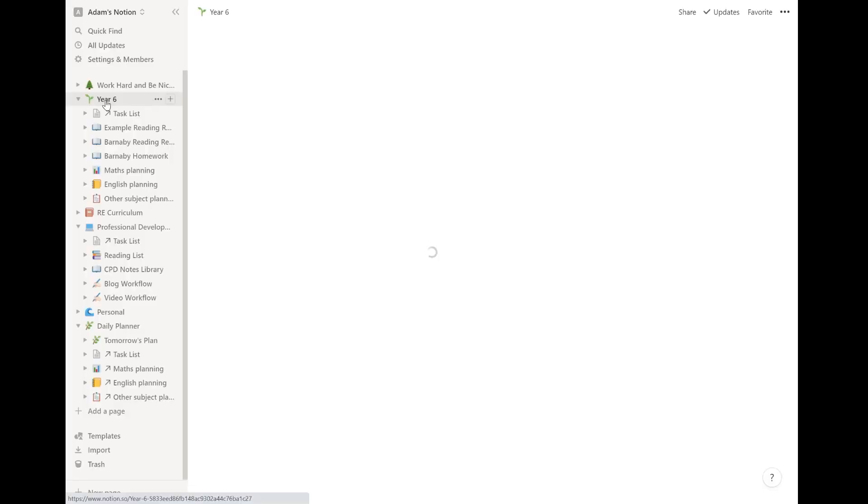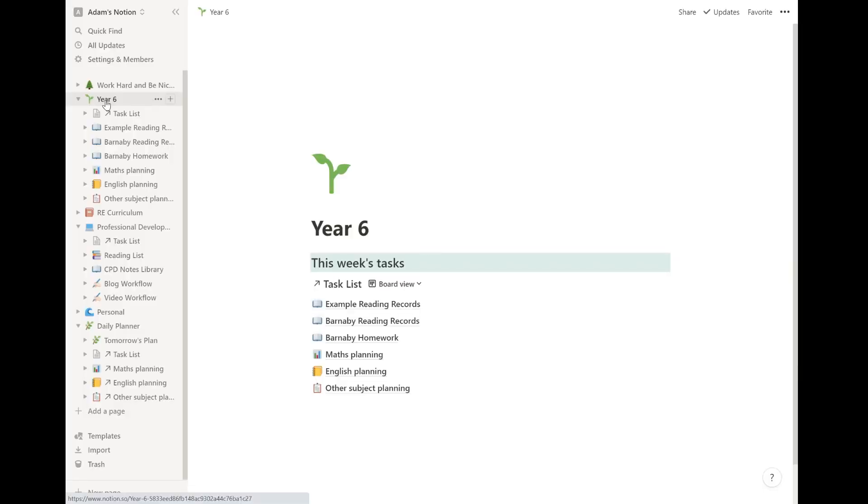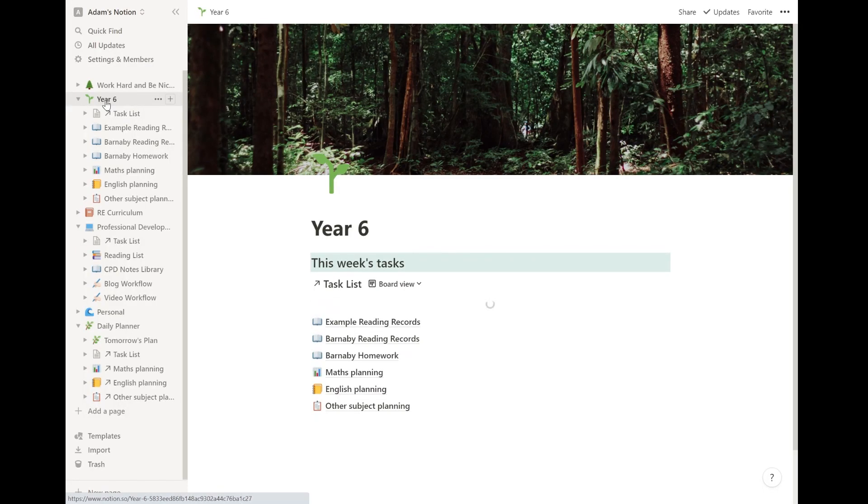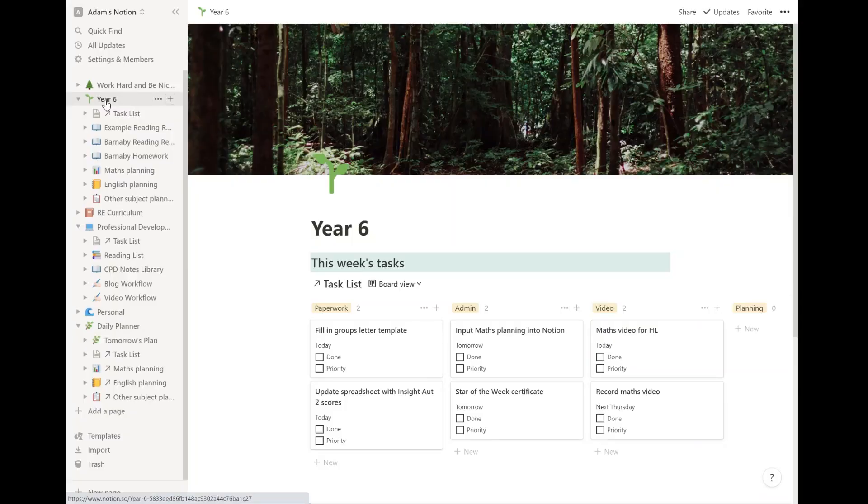So if I was not too busy, I can look and I can say, well, actually I could put my maths planning into Notion today. Next up, what I'm going to show you is my year six page. So I'm a year six teacher. This is the page for my class.